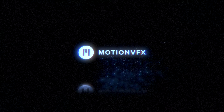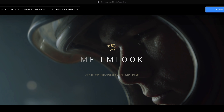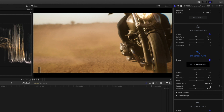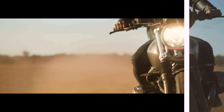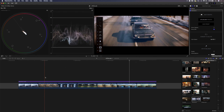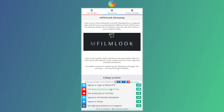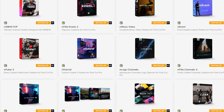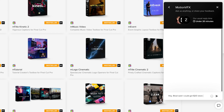MotionVFX have supported this channel for a long time and they decided to help celebrate hitting 20,000 subscribers by giving away three copies of their mFilmLook plugin. mFilmLook is great for color grading — it adds flares, LUTs, aberration, distortion, lens blur, grain, vignette, and letterboxing bars to your footage to make it more cinematic. It comes with customizable presets. Everyone who watches this video can get 20% store credit from MotionVFX by creating an account and using the code BRAD20. Check the description to enter the giveaway — more steps followed means more entries and greater chances of winning.